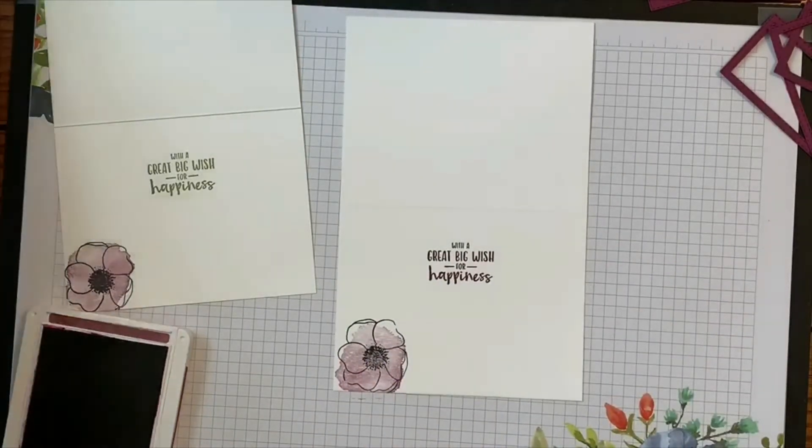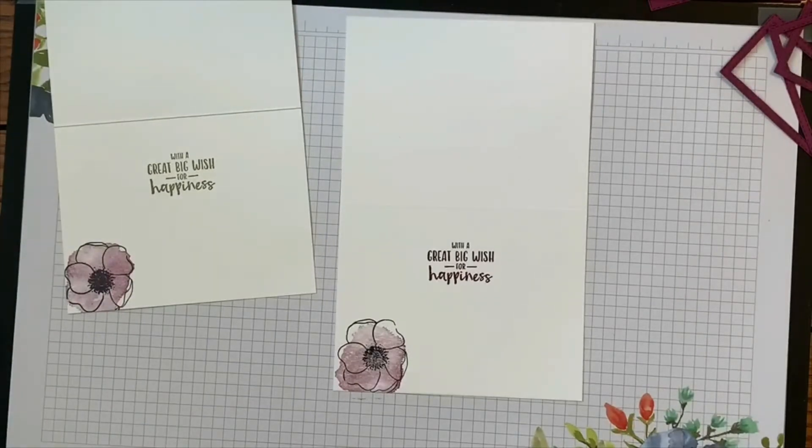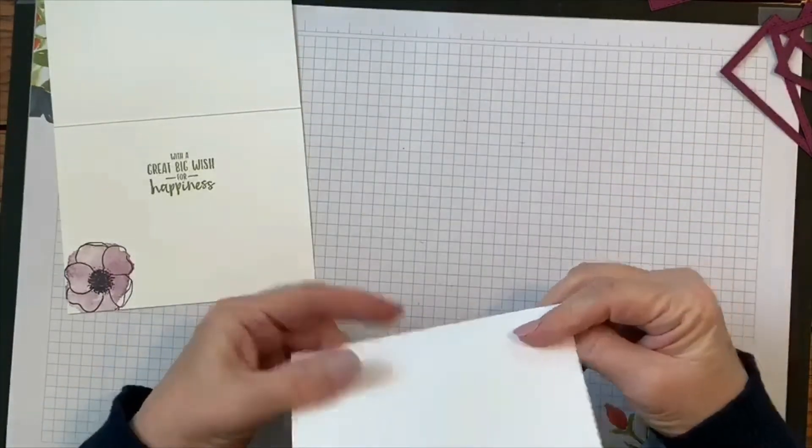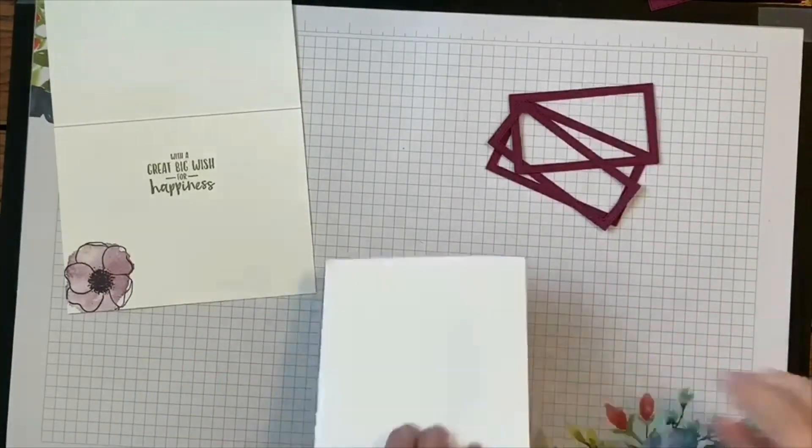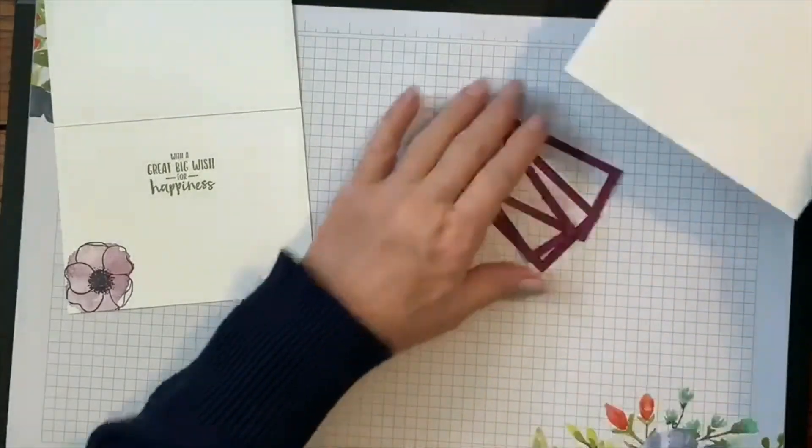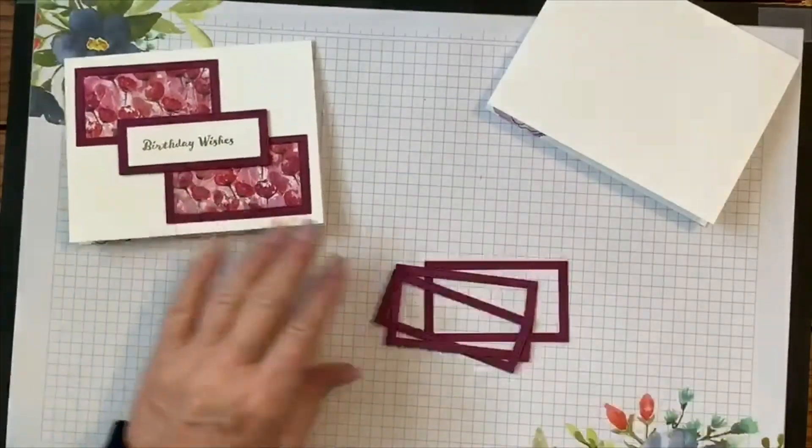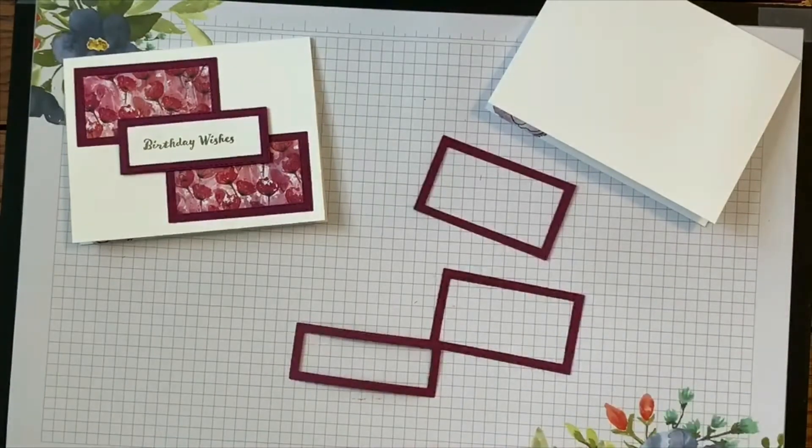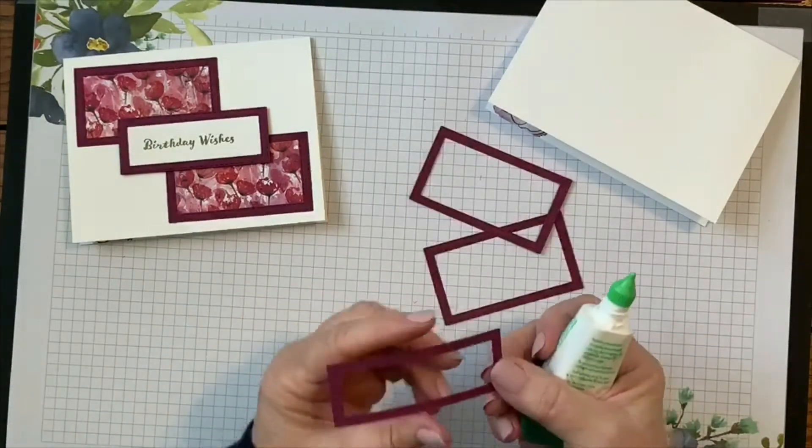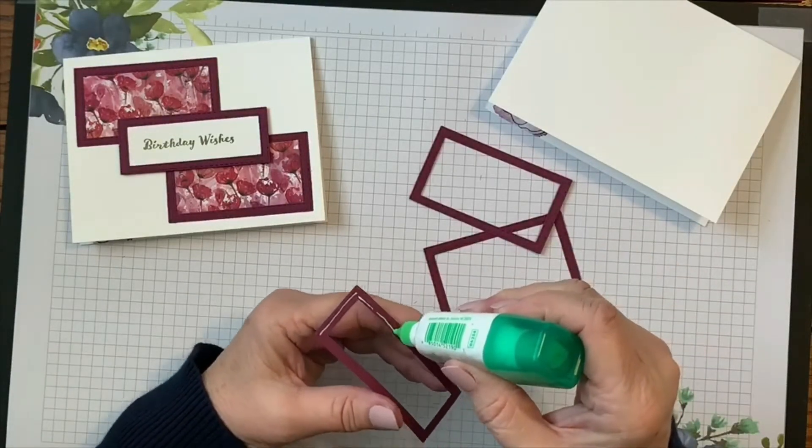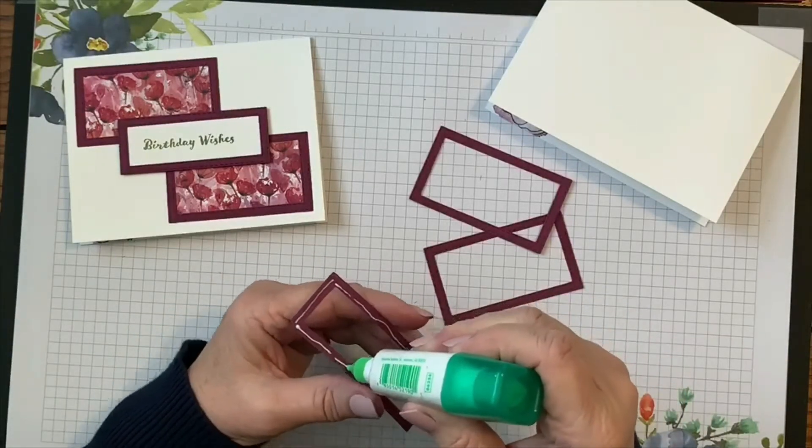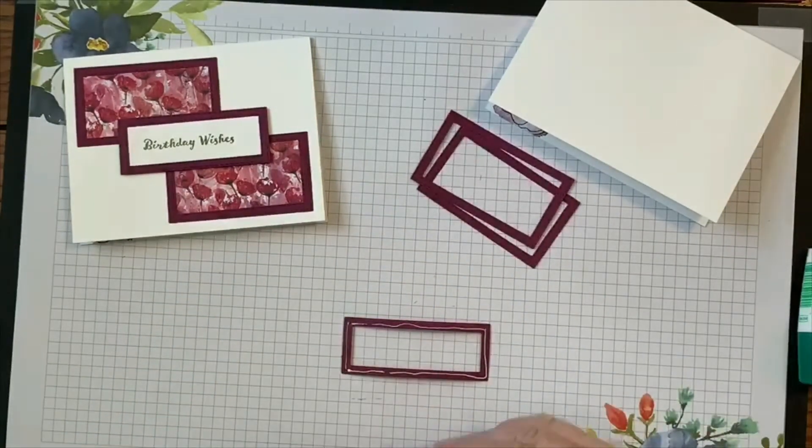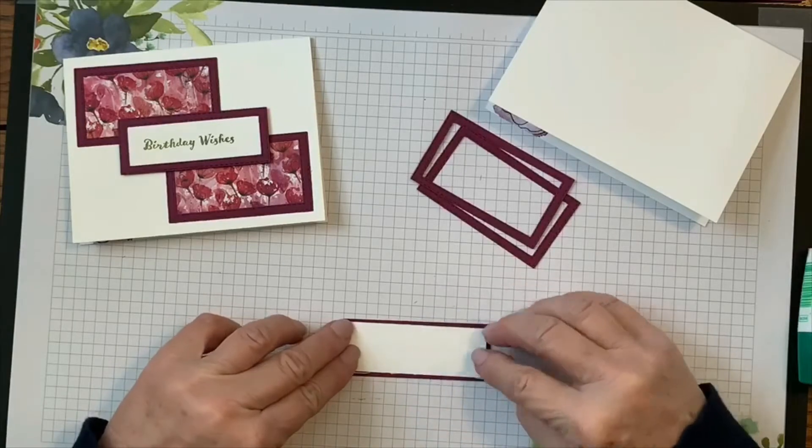And now all we have to do is start putting this card together. So the hardest, most time-consuming part is cutting out our little frames. So let's take a bone folder and give this a good strong burnish. Putting these pieces together, I like to use the liquid glue because it gives me a little bit of time to work with these. So we cut those pieces, that designer series paper and the piece that we stamped Happy Birthday on, just slightly smaller than these frames, and then we'll just glue this to the back.